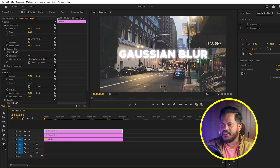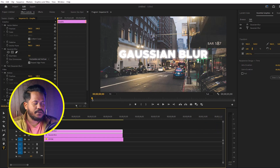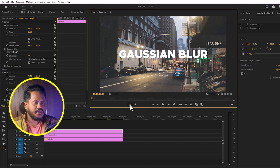Look, here is the Gaussian blur effect created. Then I will turn off all the effects so it will look like this. Then play the video.